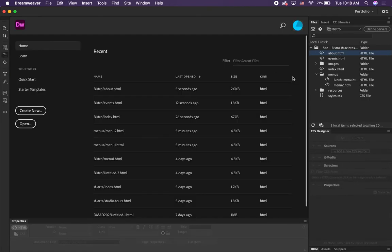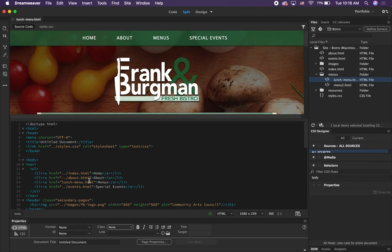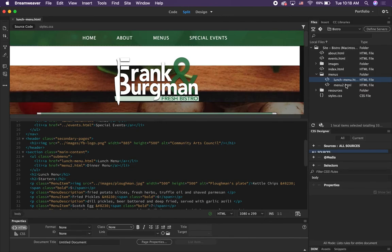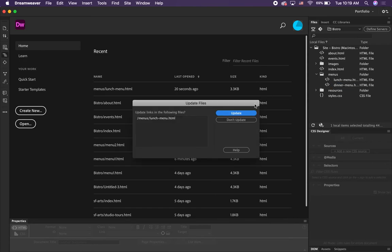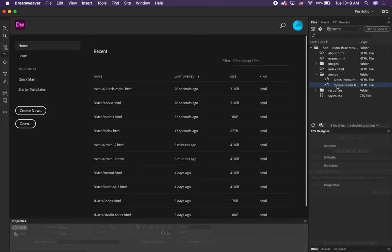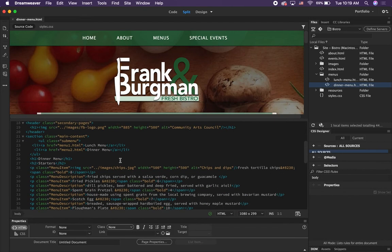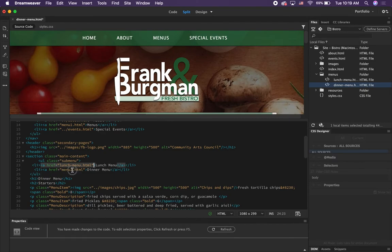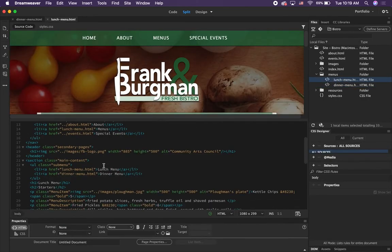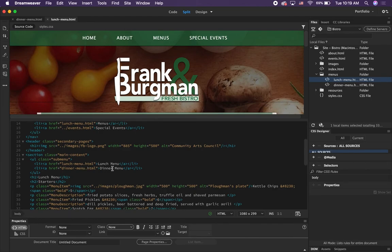Change menu two's name to 'dinner-menu' — dinner-dash-menu — and click Update. The only files that use menu1 and menu2 should now be updated. It should do this automatically, but just double-check yours. If you use descriptive names like that it will help with search engine optimization.